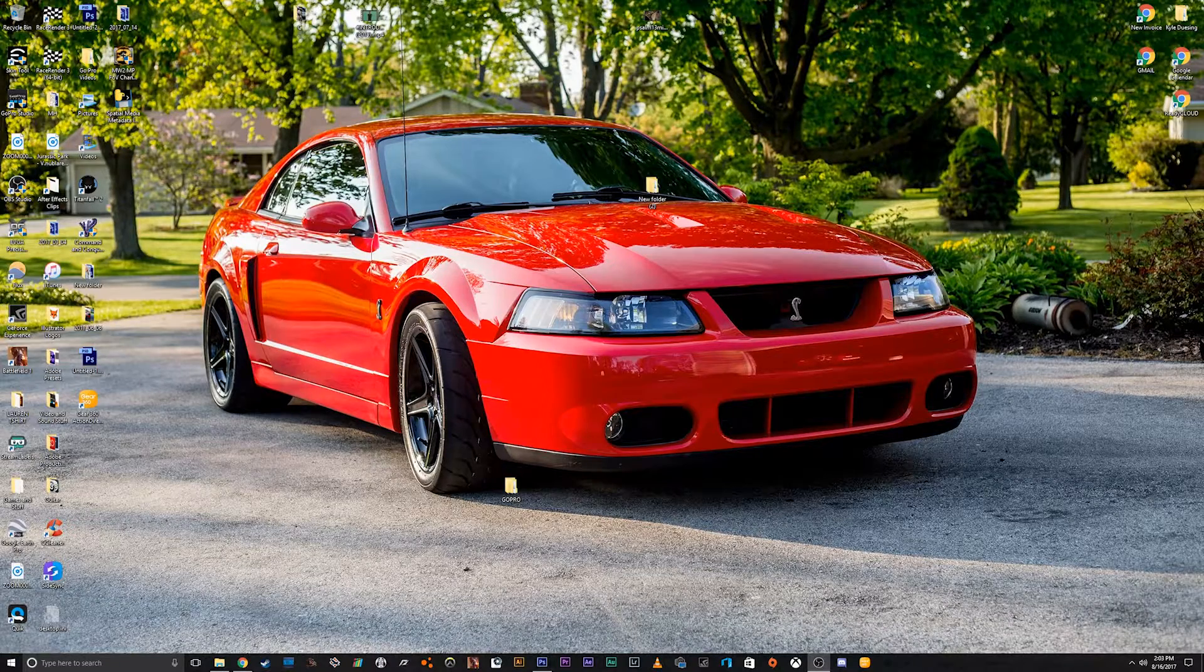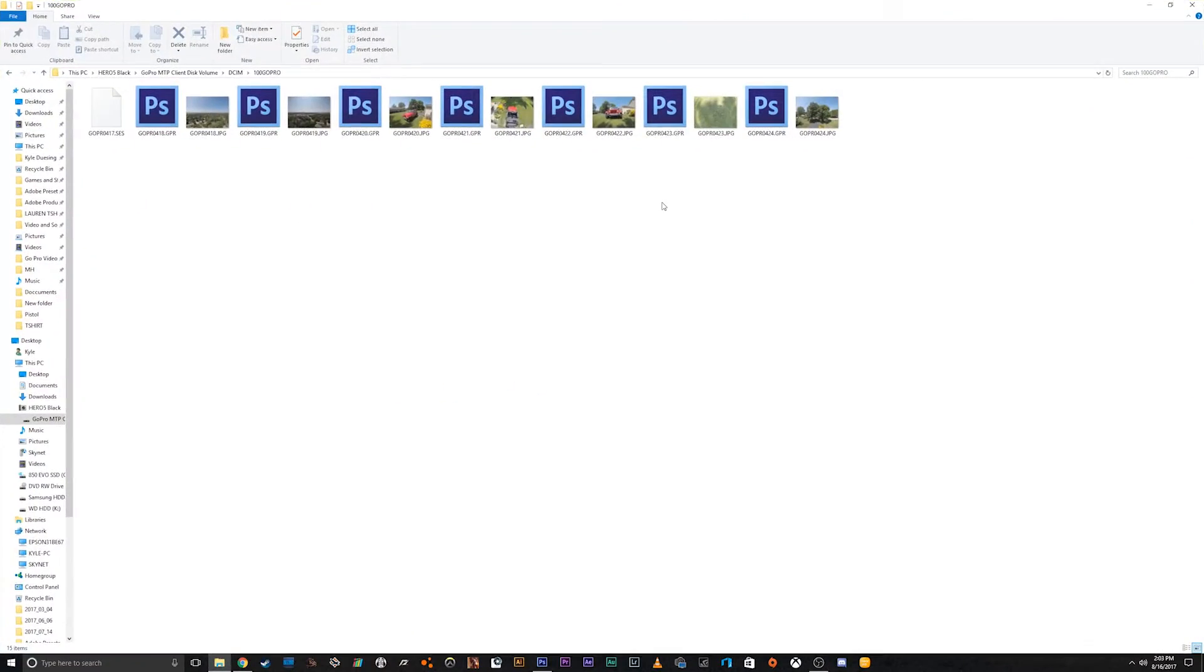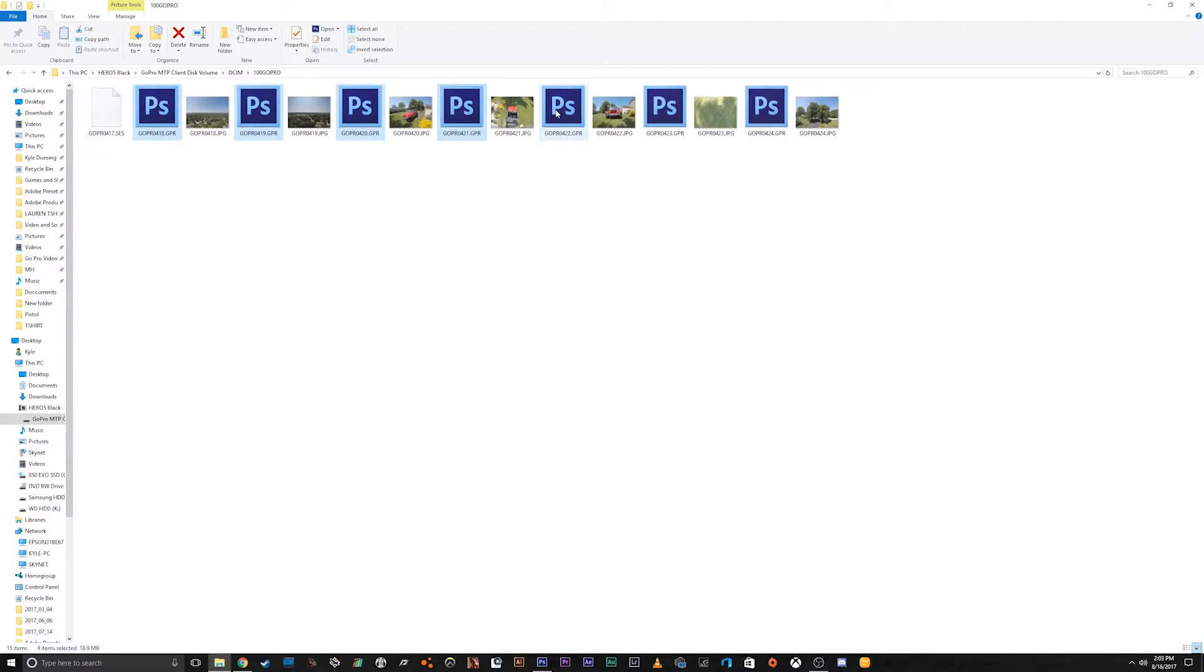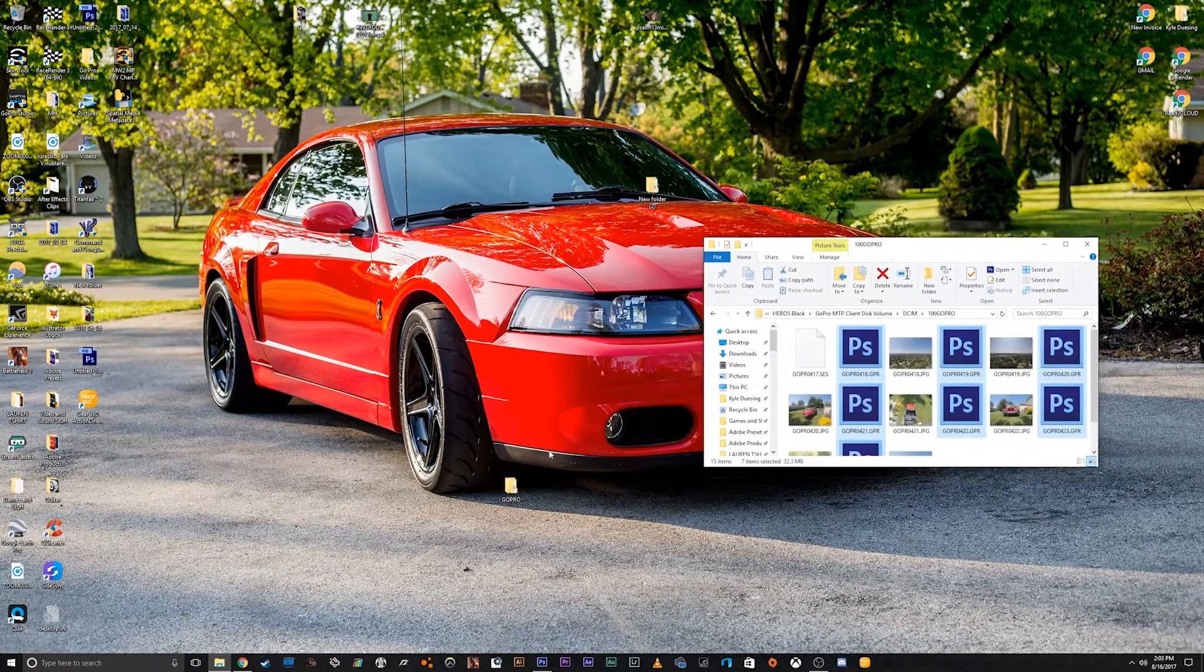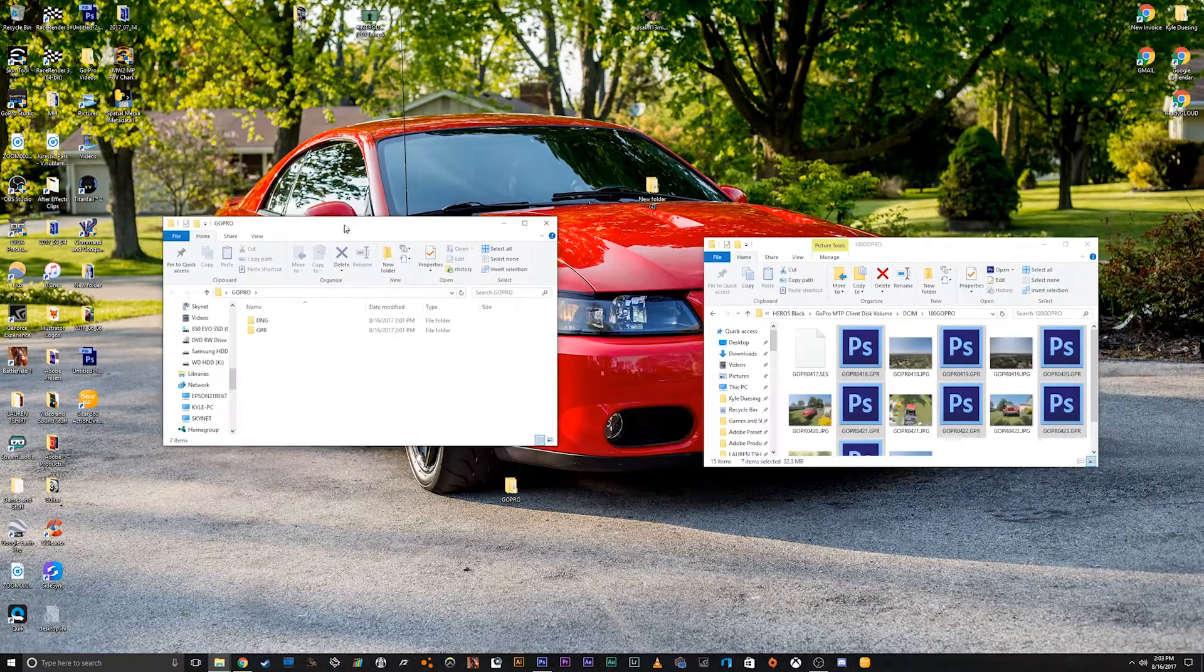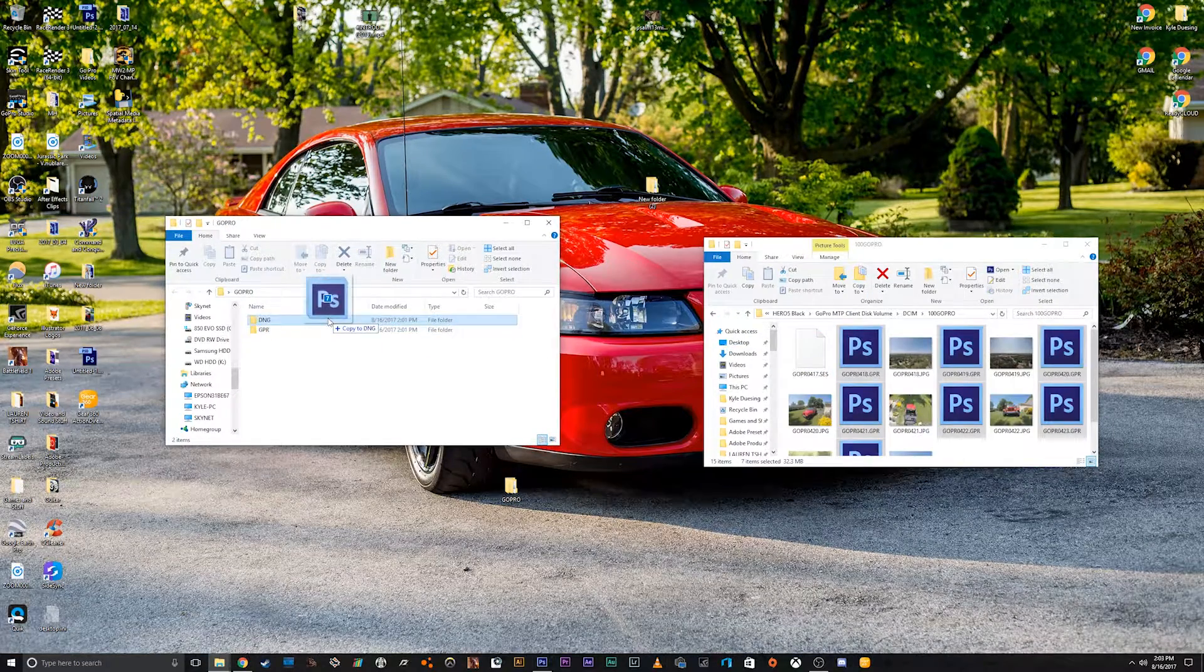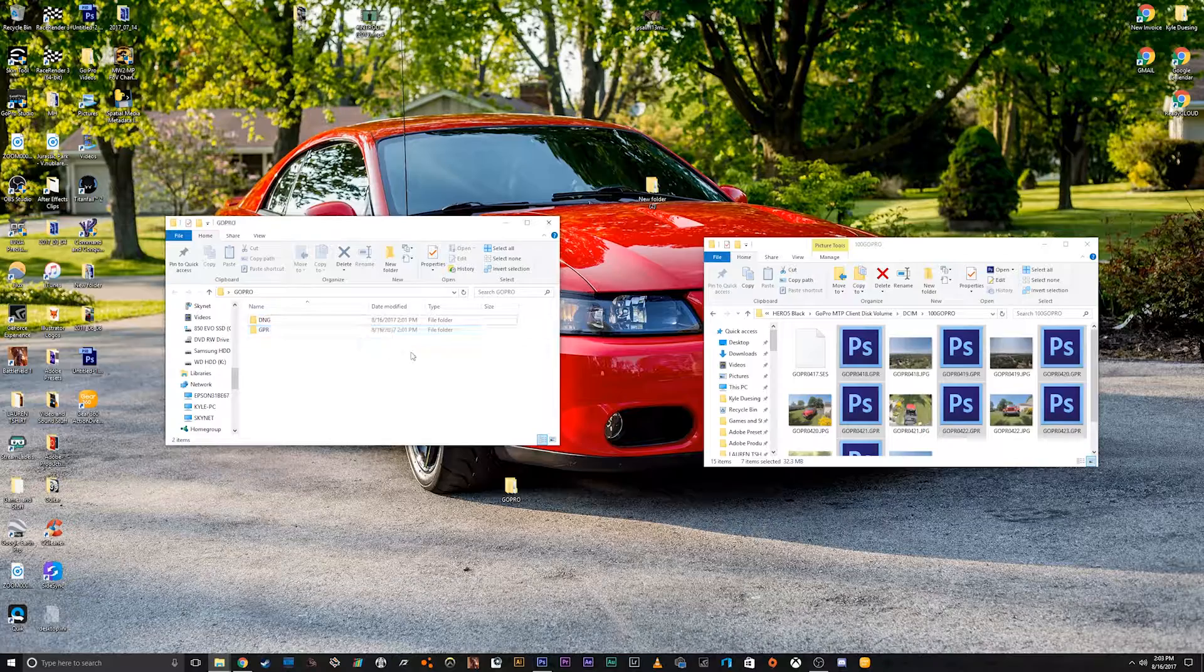Now, here's what happens when we download. These are all the pictures from the GoPro. You have a .GPR and then a .JPEG, and the GPR are the RAW files. So we'll just click and drag all of these into a folder I made here, and we'll move these to the .GPR folder.